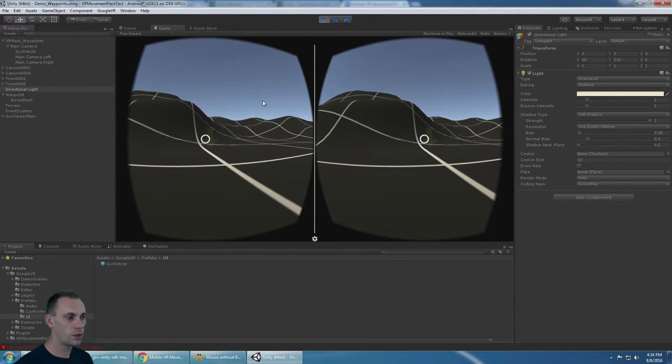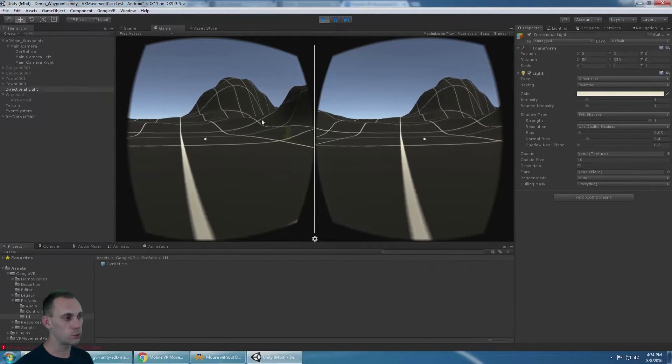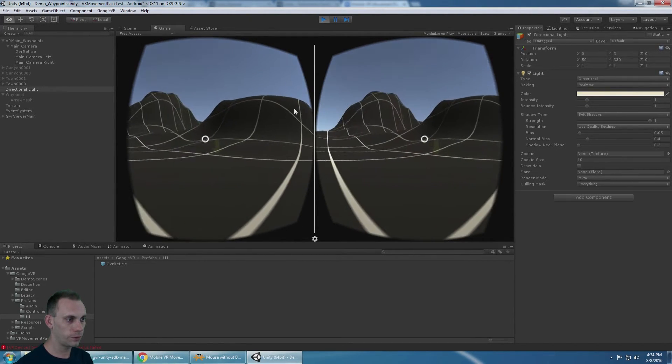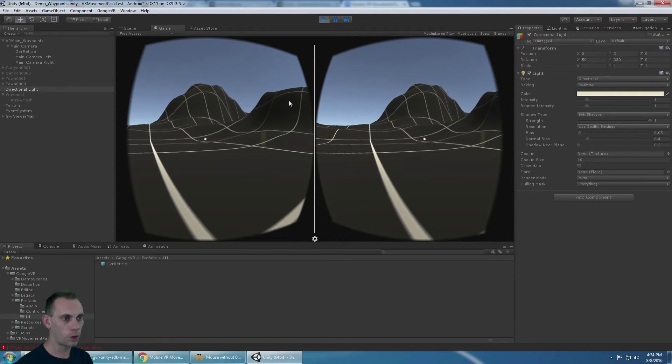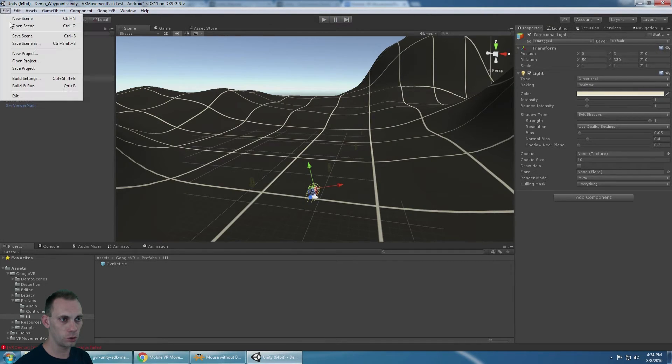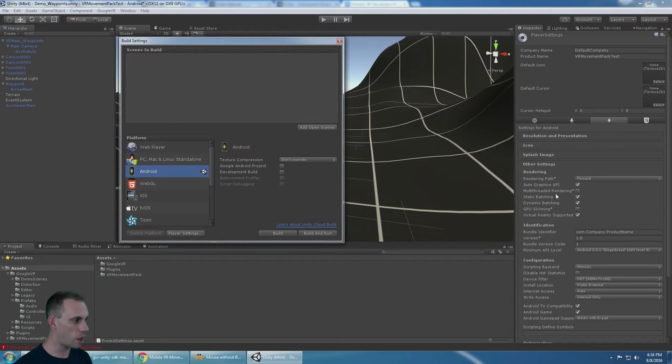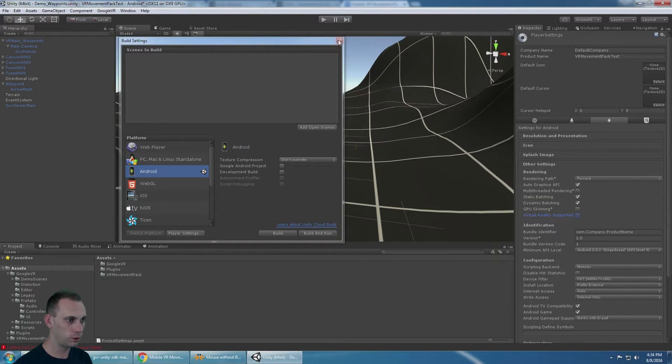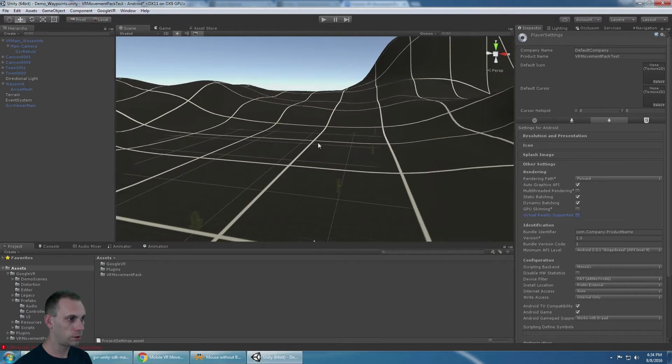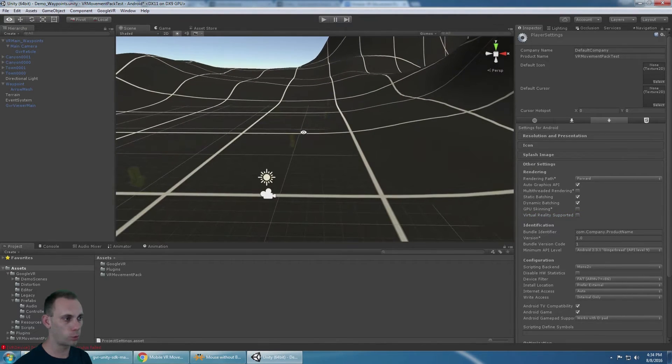Okay, now the dot responds correctly and everything is working perfectly for Google Cardboard. The next thing you should do is make sure that you go to your build settings and toggle off virtual reality supported when you build. And you're ready to go for Google Cardboard.